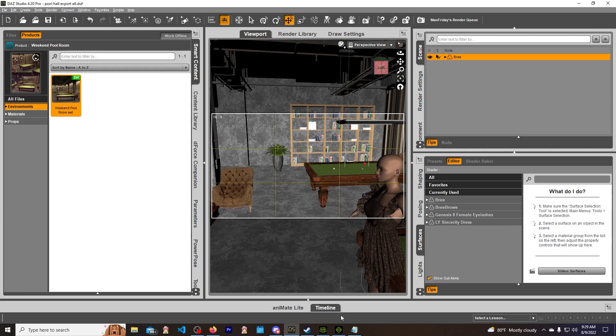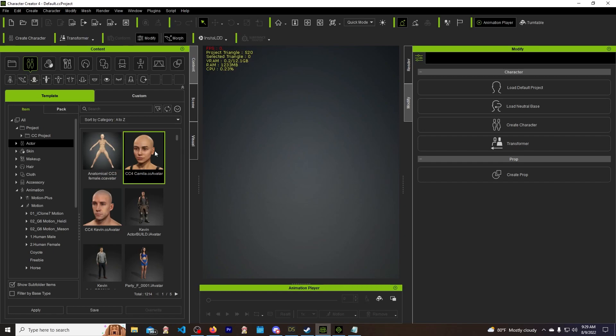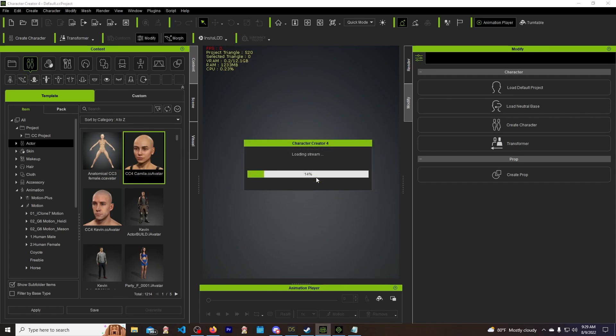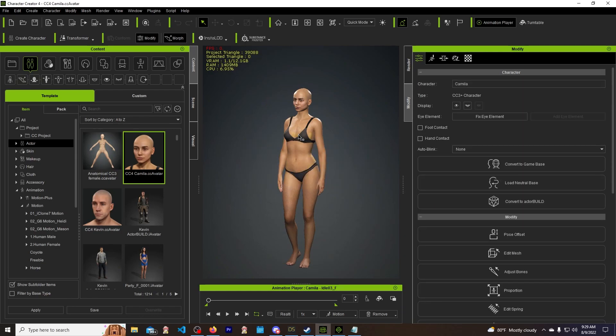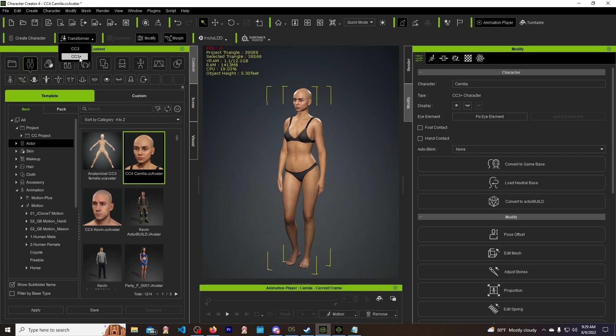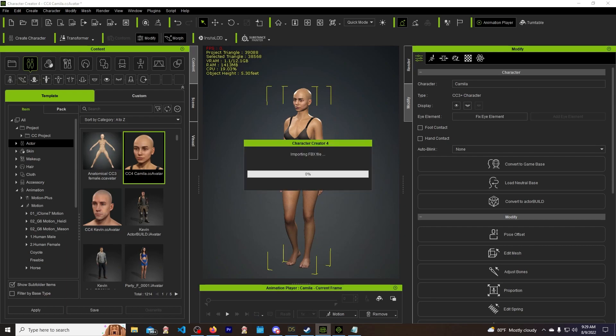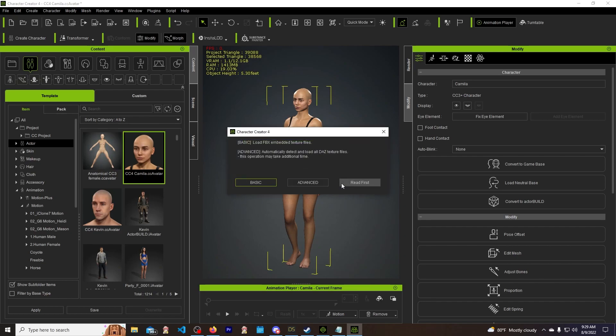So now we are over in Character Creator 4. I'm going to load in a brand fresh new character, have it all loaded in, update the morphs, please wait, there we go, done. Then we're going to go to Transform > CC3+. We're going to click on pool hall. Let's go ahead and open that up. And it's going to be importing the FBX files now, which will give it a minute.